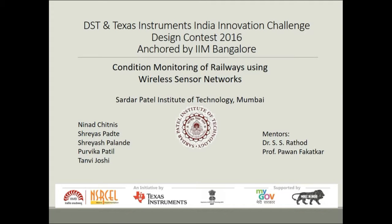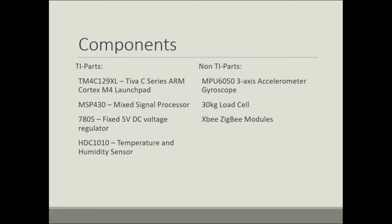Our system involves condition monitoring of railways using wireless sensor network. The TI and non-TI parts used are as follows.